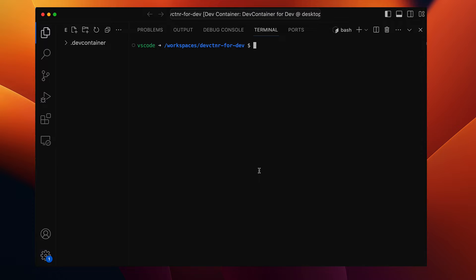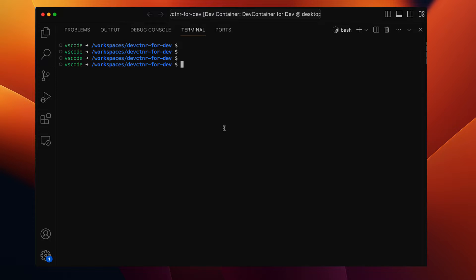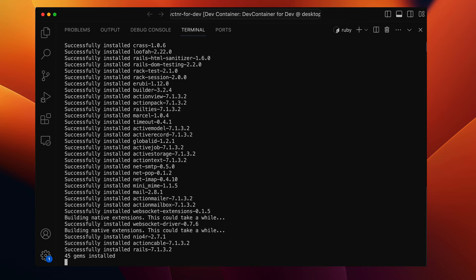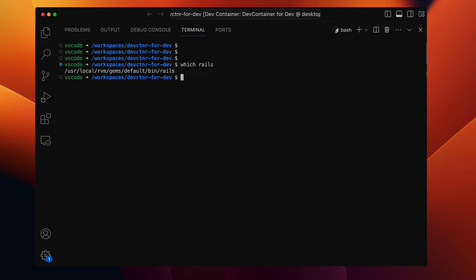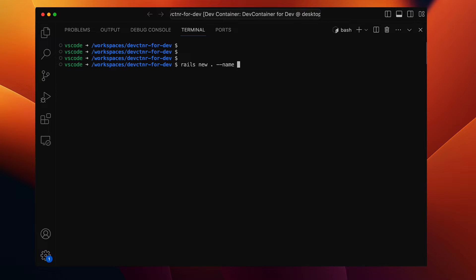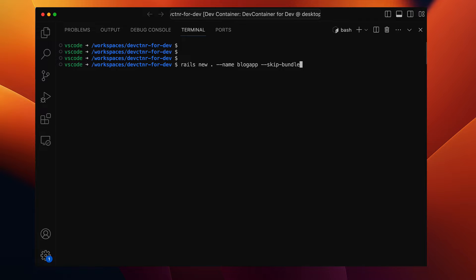Now that we have a Ruby environment, let's create a Rails application from inside the container. For that, we need a gem called Rails installed. The command is gem install rails, and I'll use a particular version of Rails. Now the Rails gem has been installed. Let's create our Rails project within this project folder. The command is rails new with the current directory name blog app, along with some options to indicate that I just want the Rails application directory structure and don't want it to build the app yet.